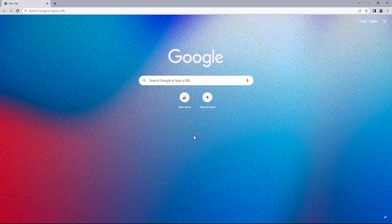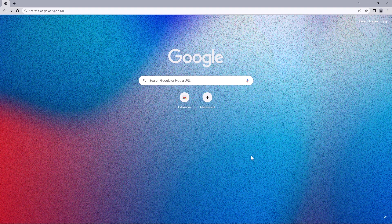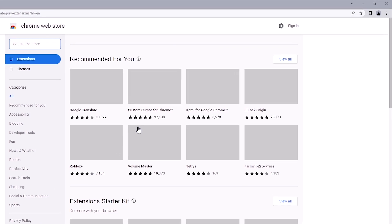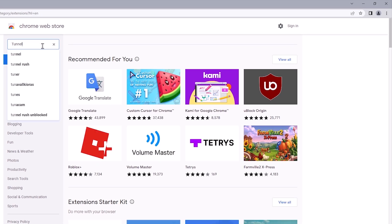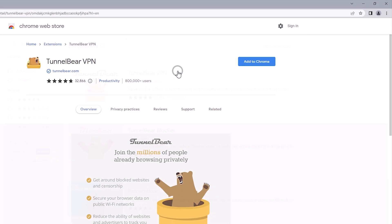With that in mind, let's move on to change the IP address. To do that, we'll install a Chrome extension called TunnelBear. Let's head to the Chrome Web Store. This will be the extension you want to install — click on it and select 'Add to Chrome.'